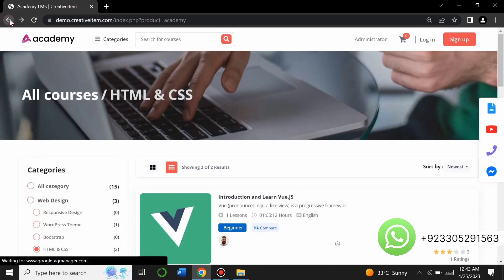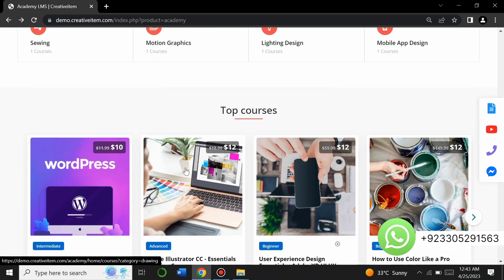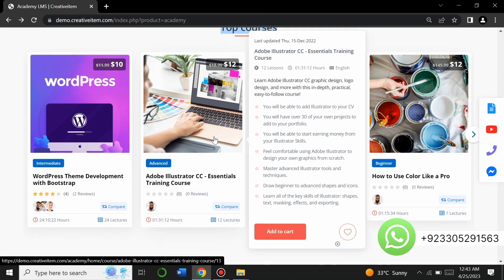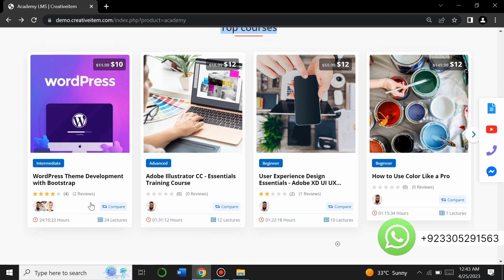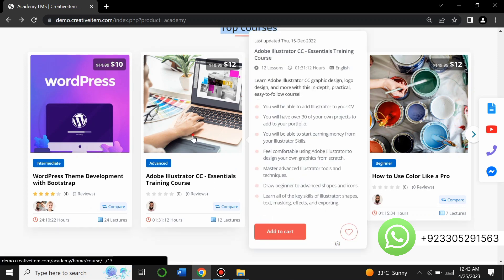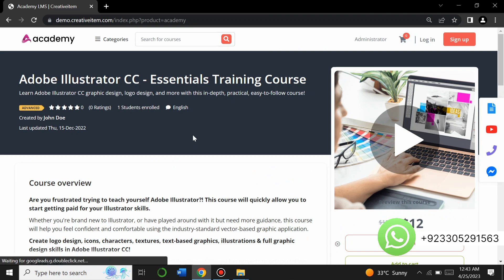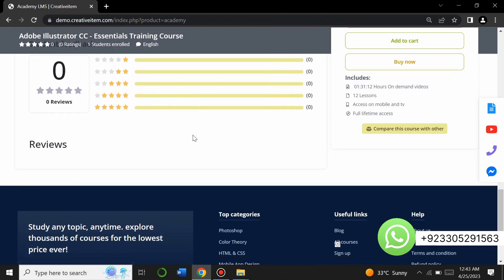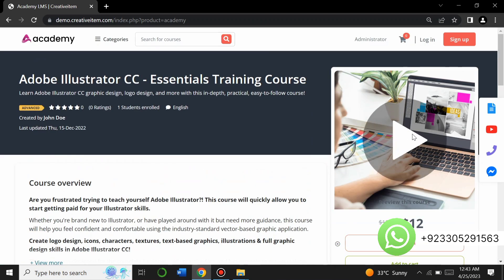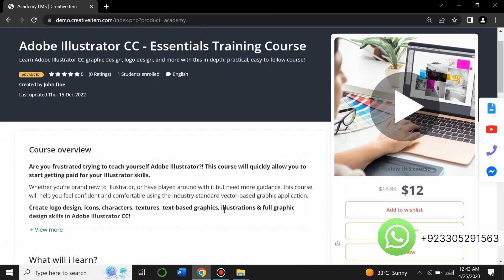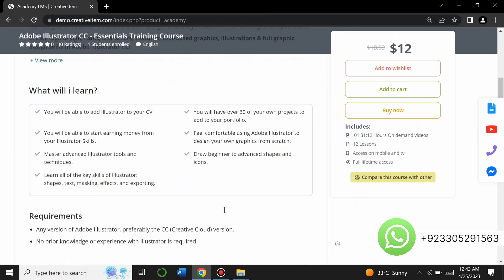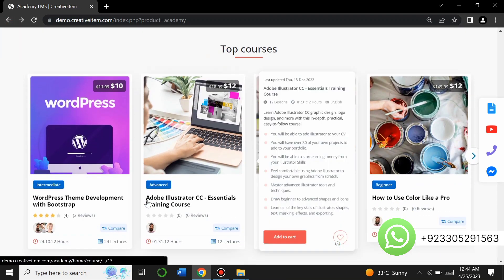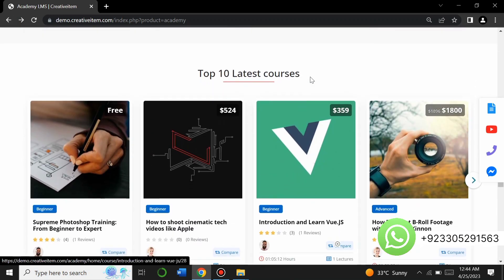Here are the top courses on the website. You can buy courses by clicking 'Add to Cart.' For example, this is a WordPress course — you can also read course instructions, watch a video preview, see the price, and read the requirements of the course. This is similar to a Coursera-type website that you can create for yourself.